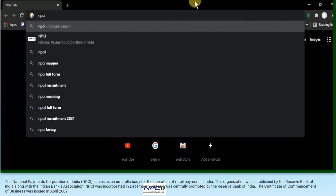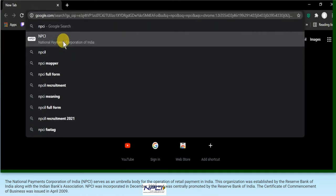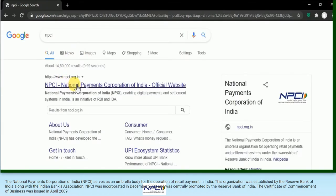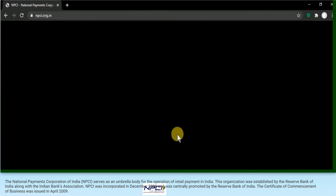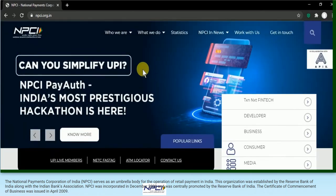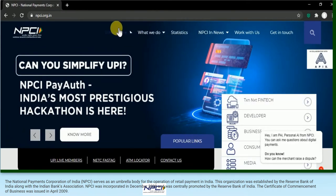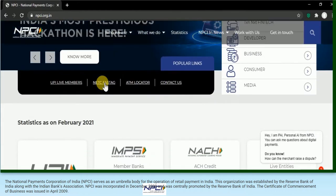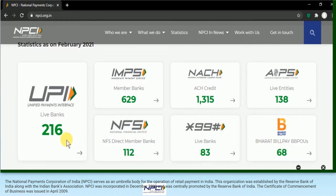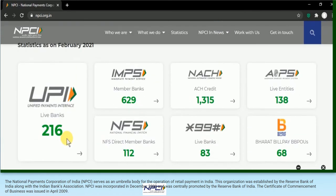The National Payment Corporation of India (NPCI) serves as an umbrella body for the operation of retail payments in India. Originally, this organization was established by the Reserve Bank of India along with the Indian Banks Association - all Indian banks together formed an association - so NPCI was established with RBI and the Indian Banks Association.